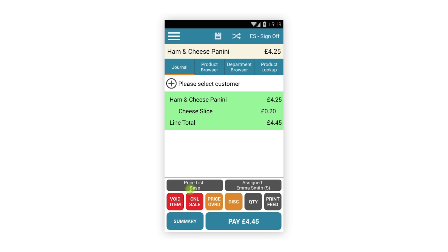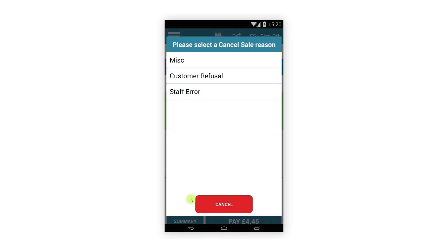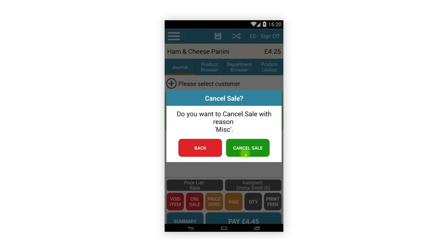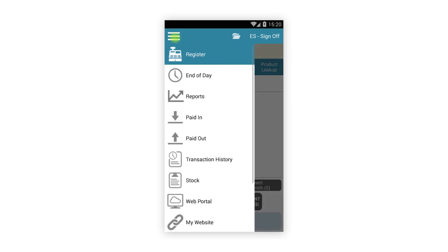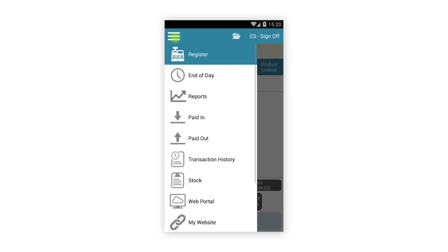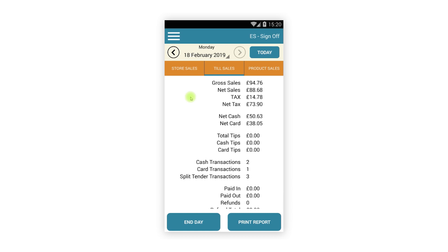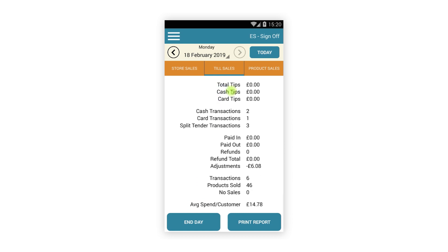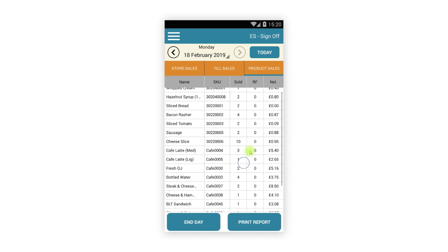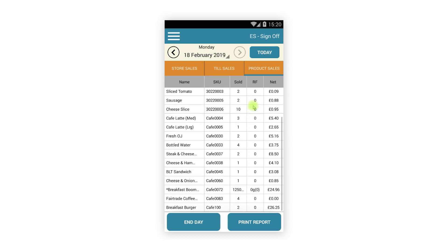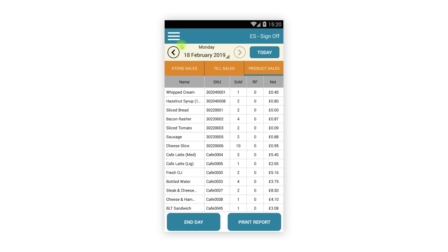This can be done on any registered device in the store. Moving on to the main menu — this has not changed but some of the features within it have been slightly redesigned. The only change on the report screen is the Till Sales report now details all the data in a single list rather than two; all other reports and functionality have not changed.